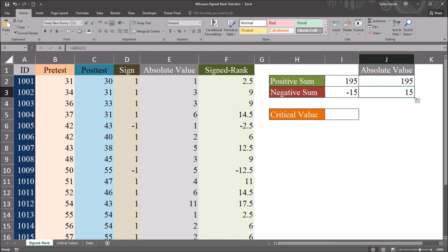values. In this case, it's 15. So the test statistic is 15.